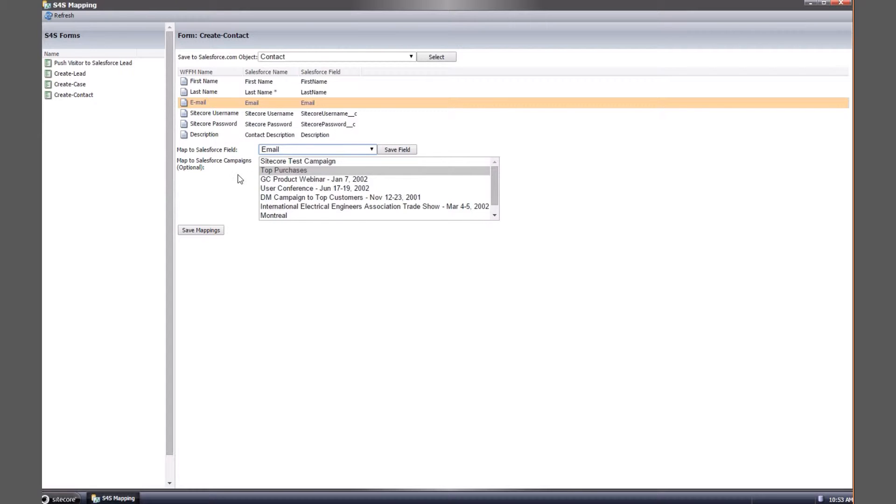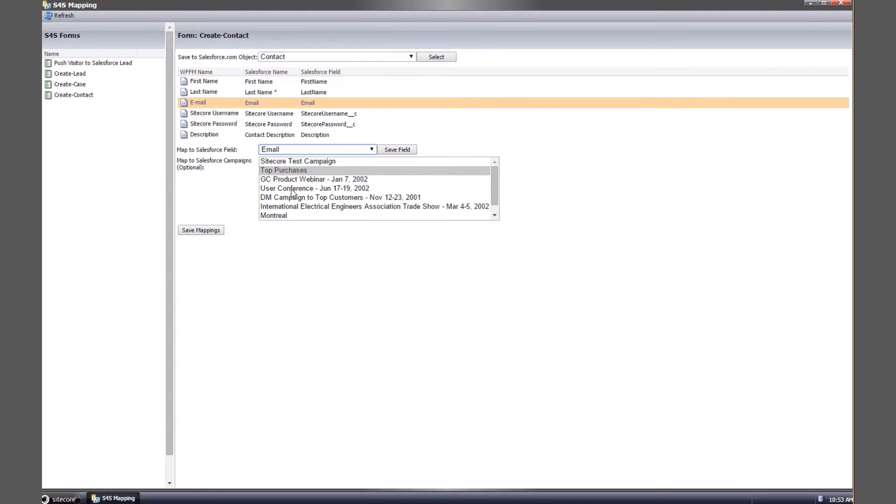As this is a contact form you also have the option of mapping the form to a Salesforce campaign. You might use this feature to capture contacts from different events like a user conference or a seminar and automatically add the contact to an appropriate campaign saving on admin time. When you are finished select save mappings and exit the wizard.